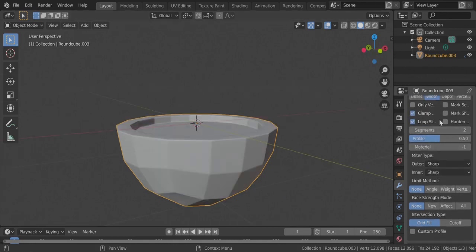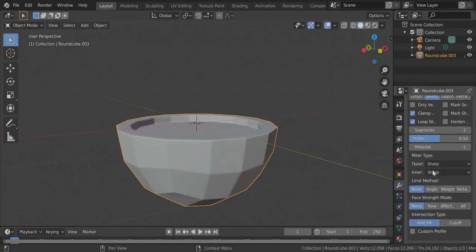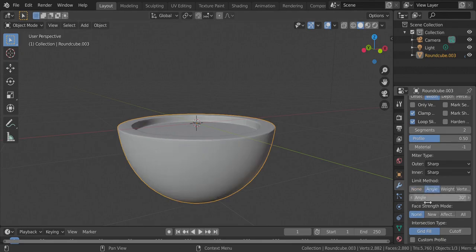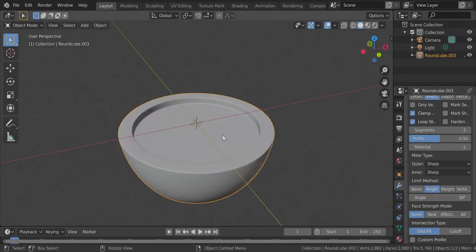we are going to go to our bevel modifier again and switch the limiting method from none to angle and adjust the angle if needed and enjoy our smooth mesh.